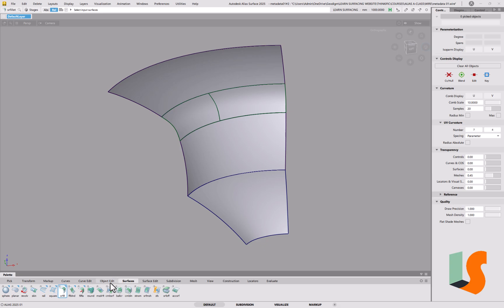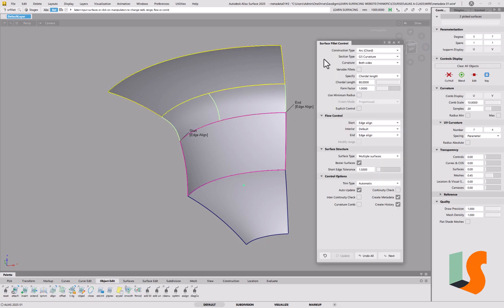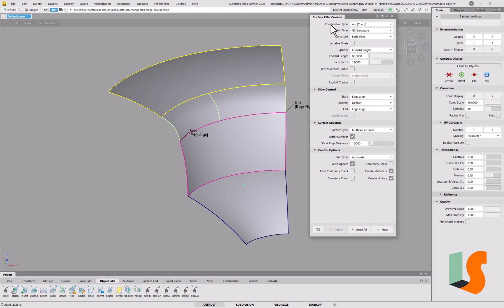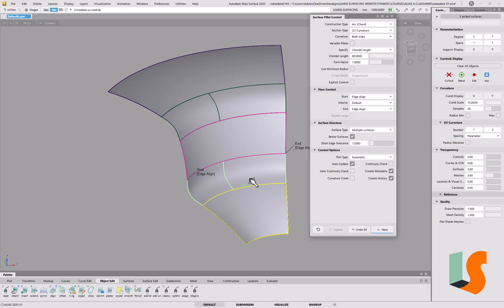We can just go into object edit, query edit this fillet, and it comes up with the fillet function that was used. So all of the parameters are exactly the same as we used for creating that fillet. And we can simply say next, pick the two surfaces that we want, and build a new fillet.